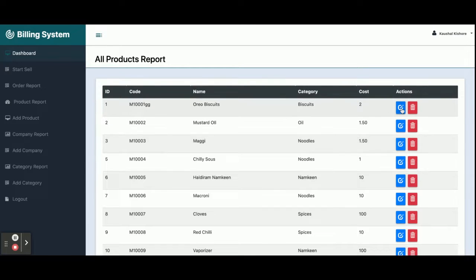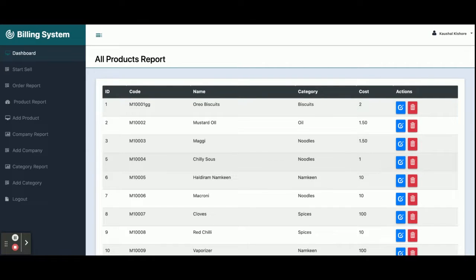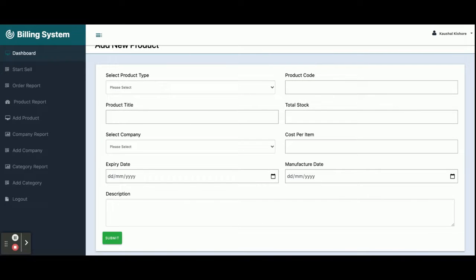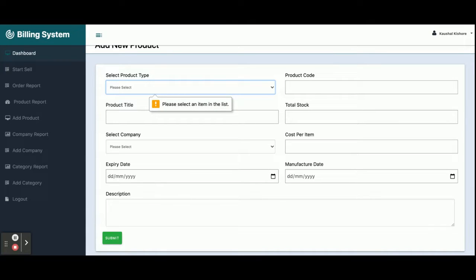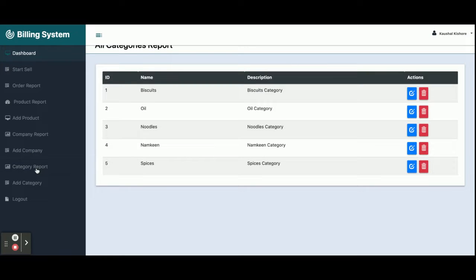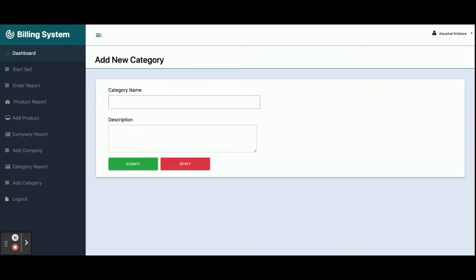The Product Report displays all products you have added, and you can perform full CRUD operations — create, read, update, and delete. Clicking Edit and then Submit updates the product in the database. From Add Product you can add new products; all form fields are validated and the form cannot be submitted without filling all fields. The Company Report displays all companies in the database, and you can add new companies. Similarly, the Category Report allows full CRUD operations on categories.